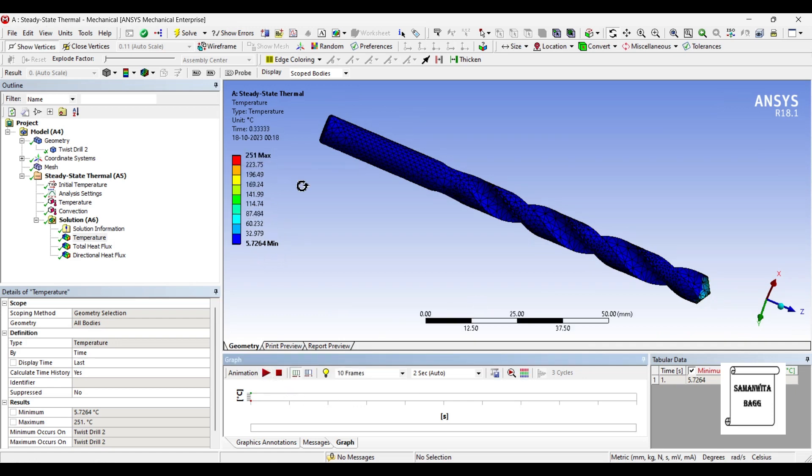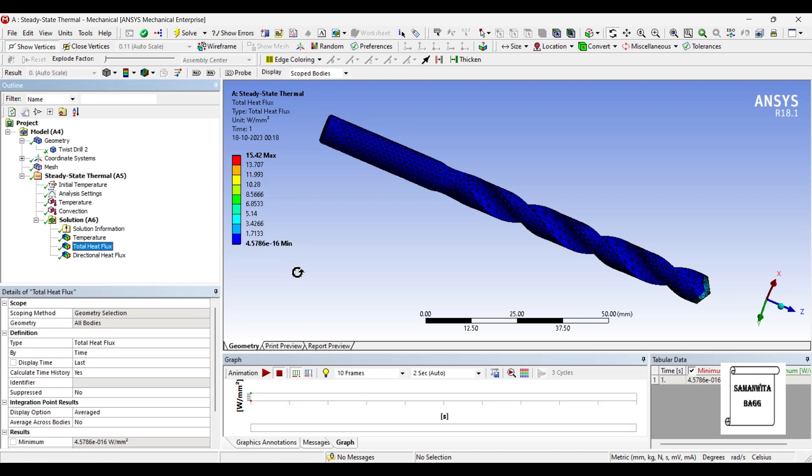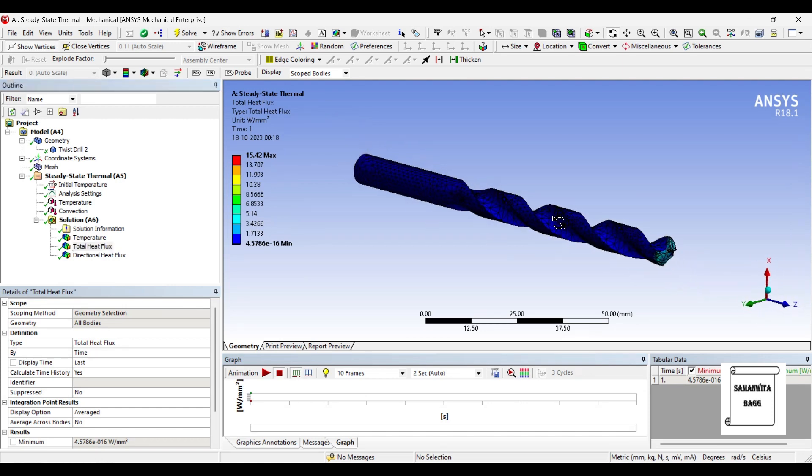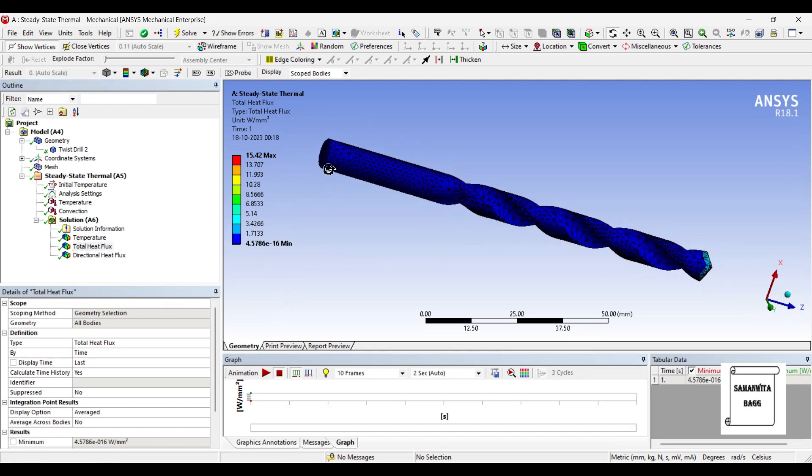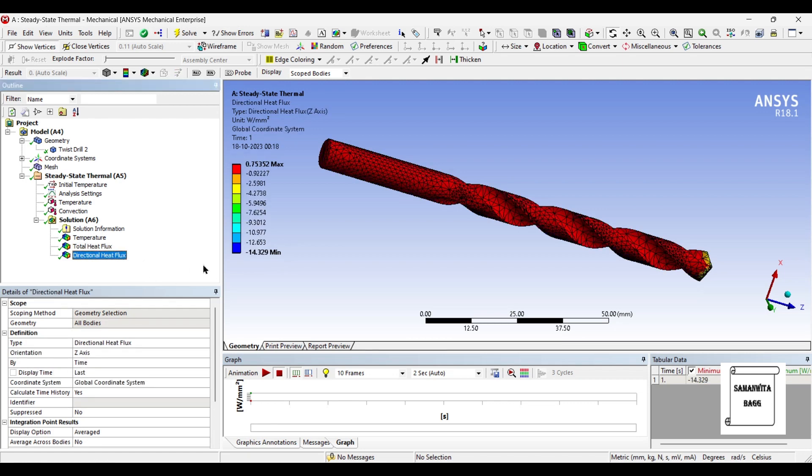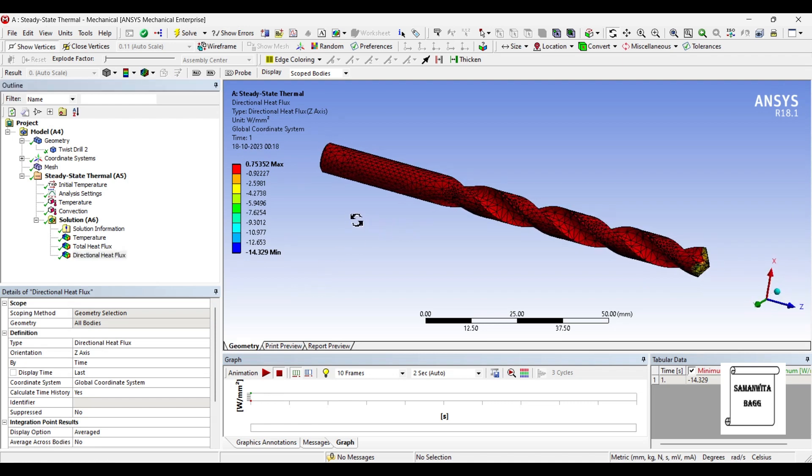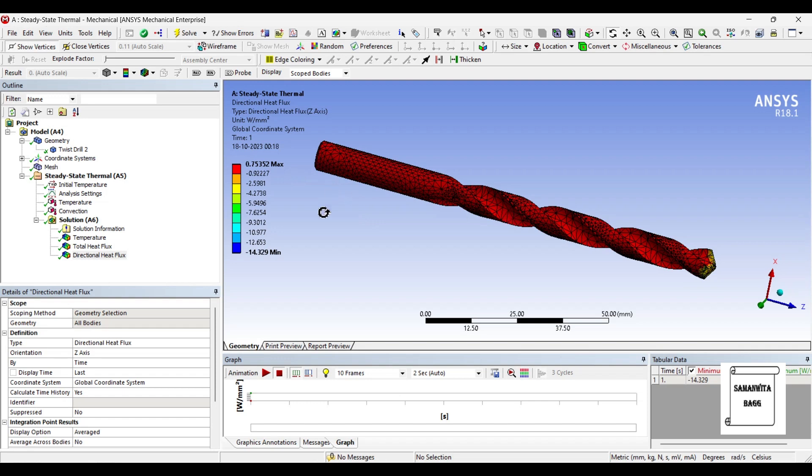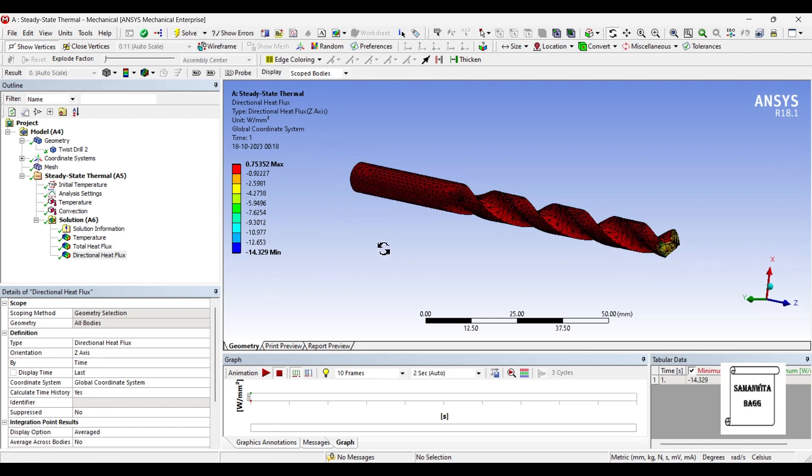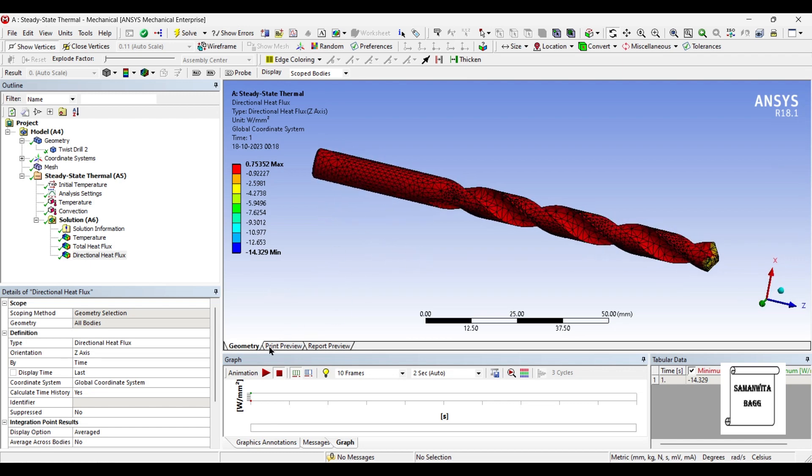The maximum temperature is 251 that we have given and the minimum value is 5.7264 degree celsius. The total heat flux over the body is 15.42 watt per m2, that is the highest value over this body at the tip zone. And the minimum value is prevalent over the entire area and the value is 4.5786 into 10 raised to minus 16 watt per m2.